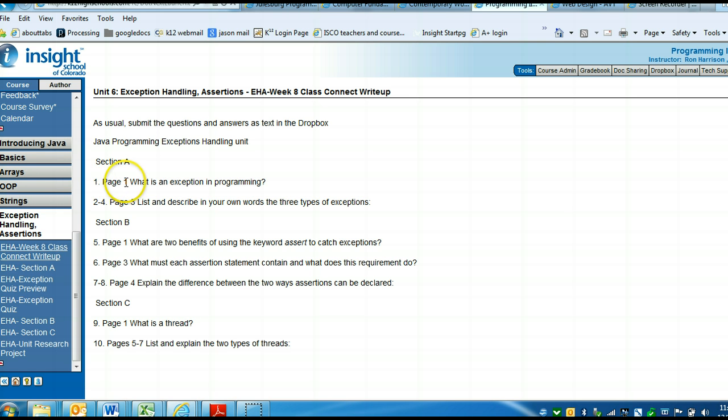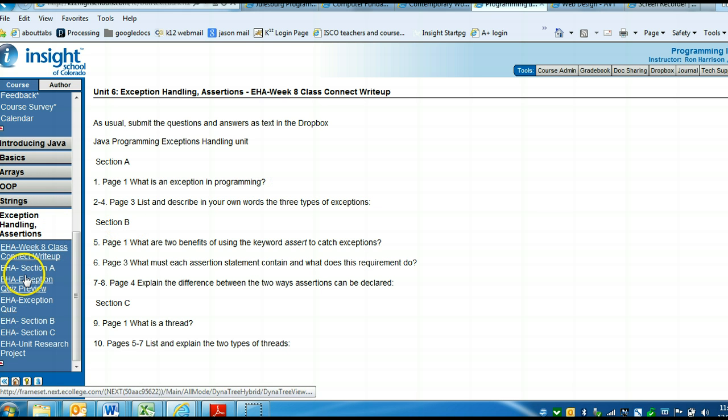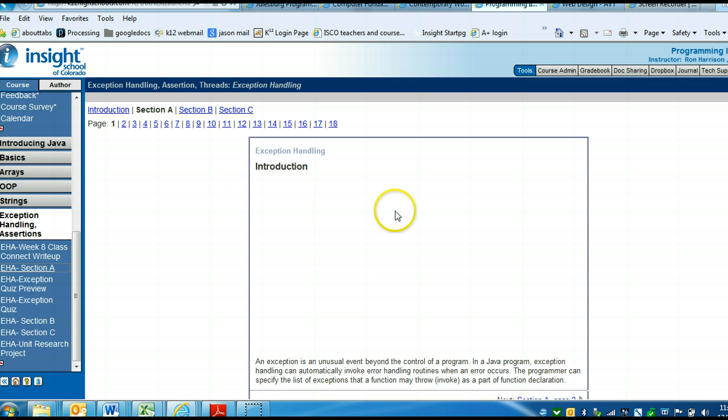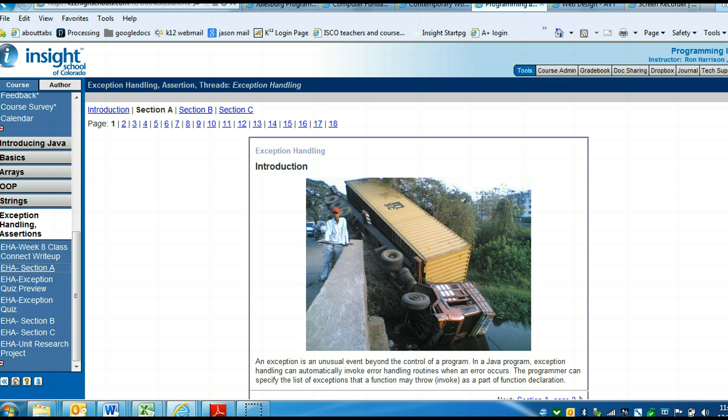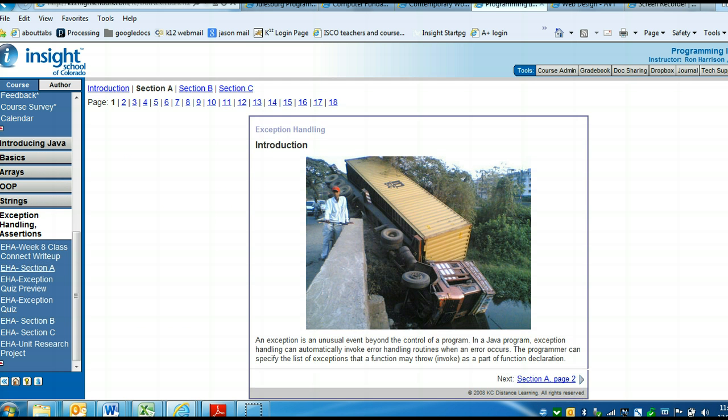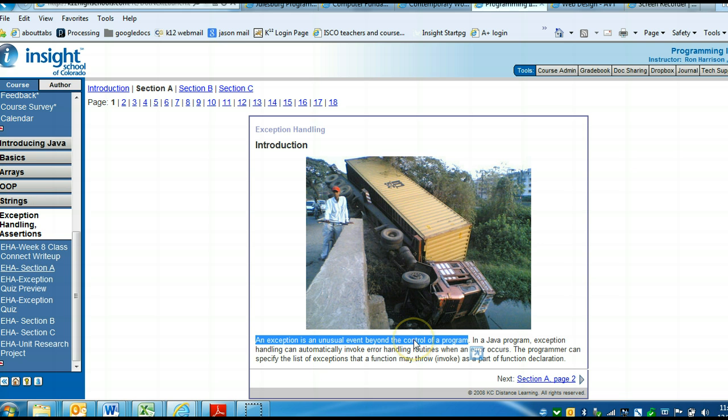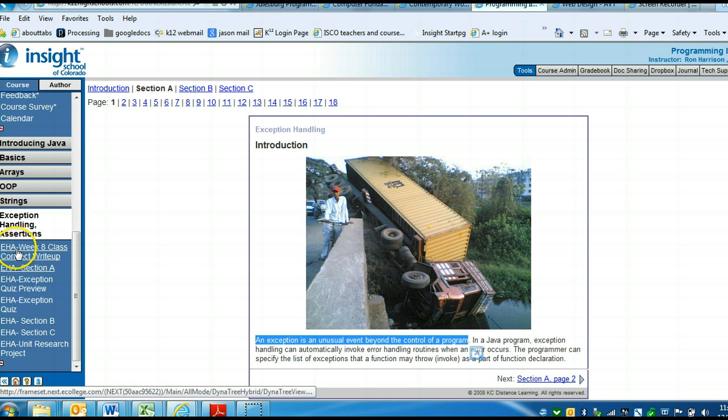On page 1, what is an exception in programming? So, we'll go to section A. In programming, an exception is an unusual event beyond the control of the program. It could be any type of errors, either a programming error or a user input error. That's the basic definition of what an exception is in programming.